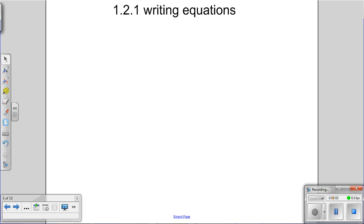This video is for Math 1, lesson 1.2.1, and this is the first video on writing equations. Our first lesson was writing expressions, so let's first talk about what equations are.